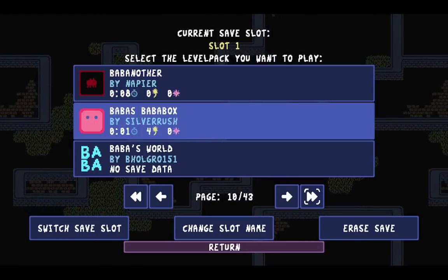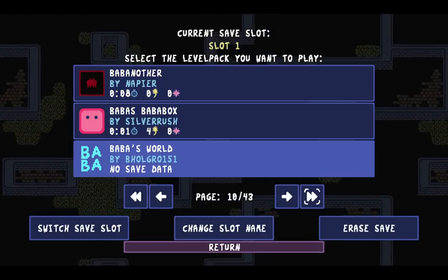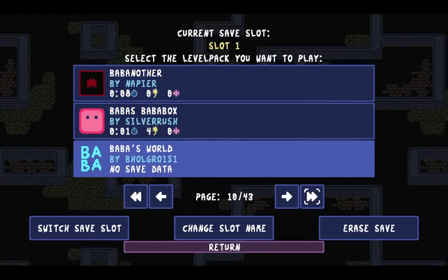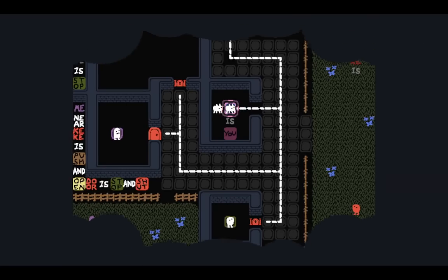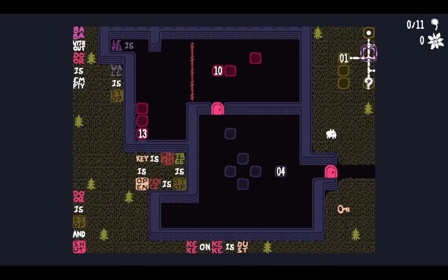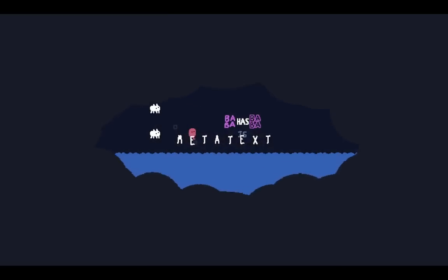I know I need to get back in there and make Baba's Baba Box video, but anyway, I want to check out Baba's World, which is a little pack all about MetaText. So let's show it off.